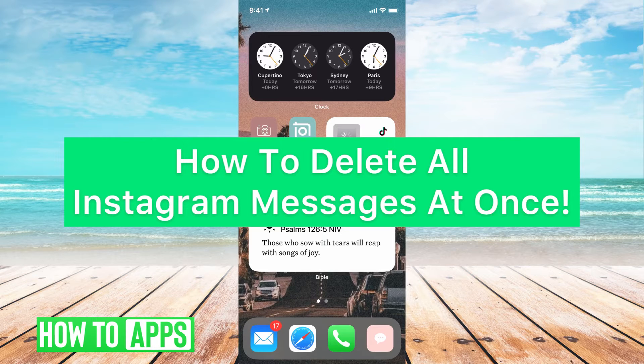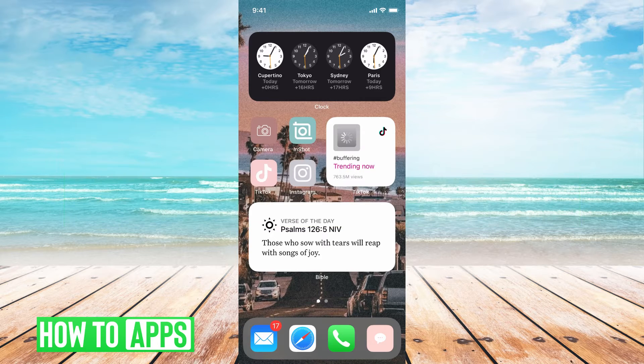Hey guys, it's Michaela and today I'm going to walk you through how to delete all Instagram messages at once. It's pretty quick and simple, so jump in.